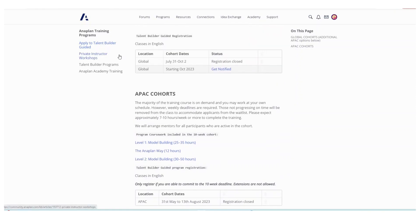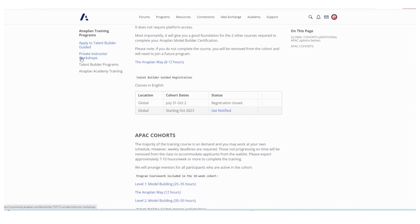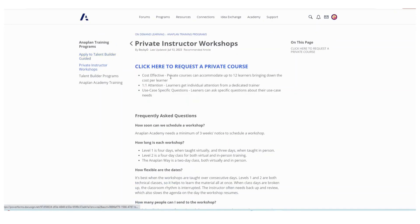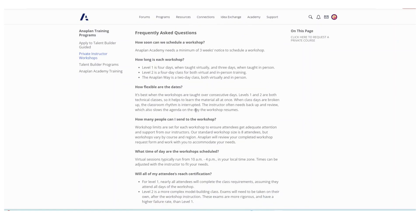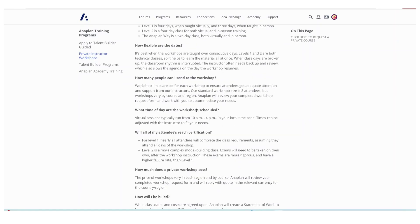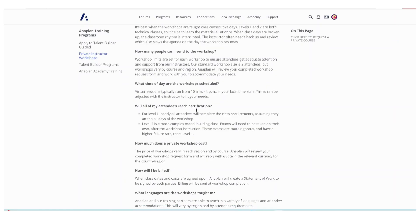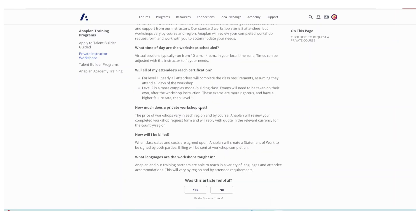The second option is to attend instructor workshops. This option is paid. However, an advantage of it is that you don't really have to speak English to join those workshops. They have instructors that speak different languages.